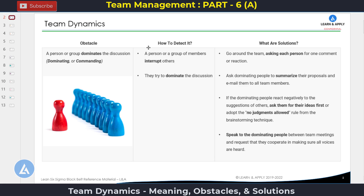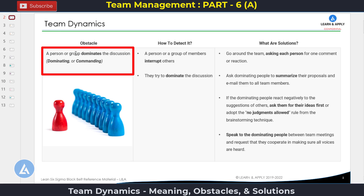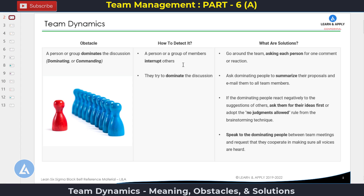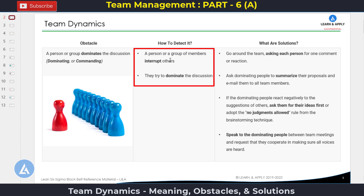These situations are also called problems or obstacles. The first obstacle is: a person or a group dominates the discussion — in one word, this can be explained as dominating or commanding. How to detect it: there are different signs. The first sign is that a person or a group of members interrupts others and tries to dominate the discussions. If you are facing these situations, then there is a problem of domination.